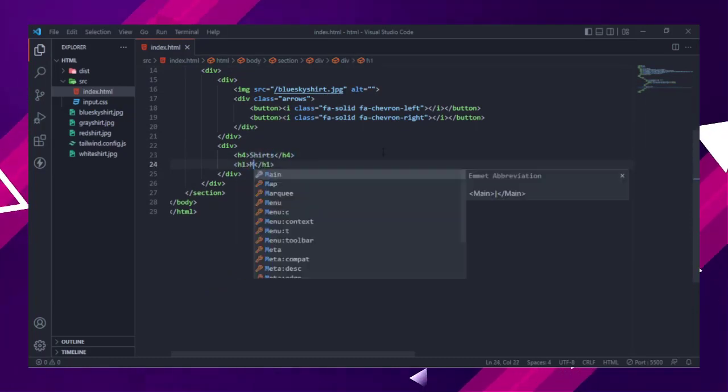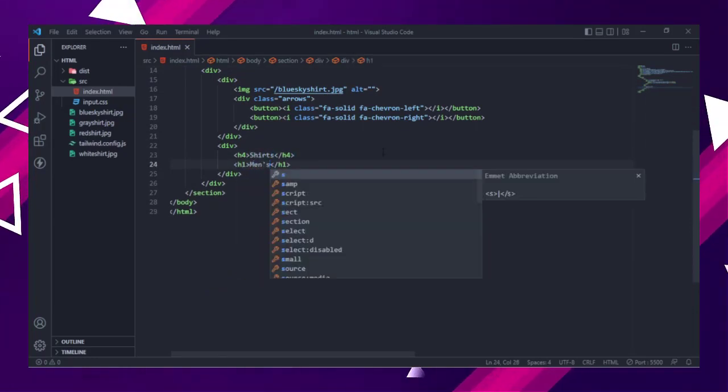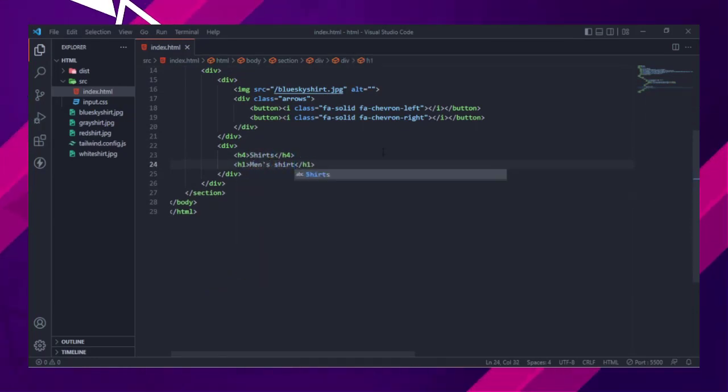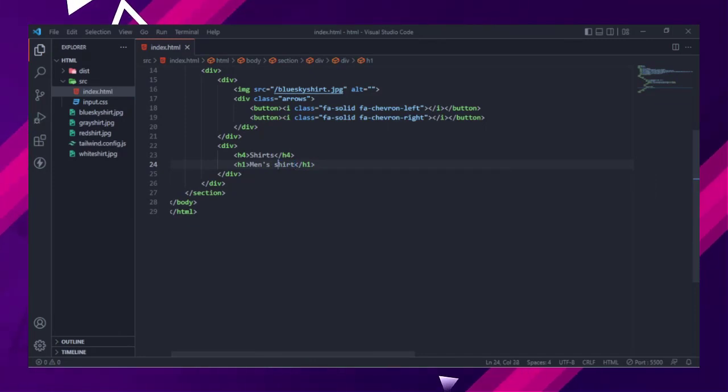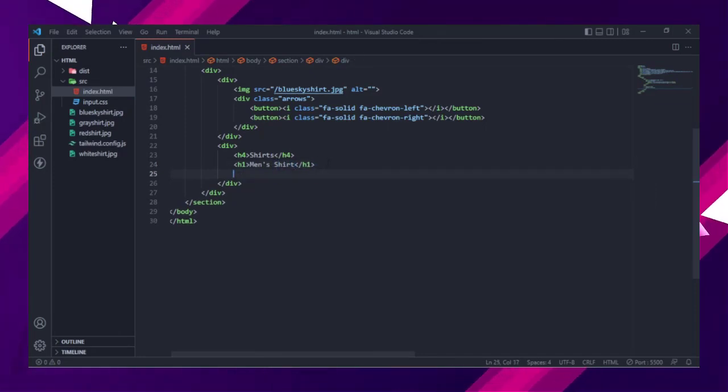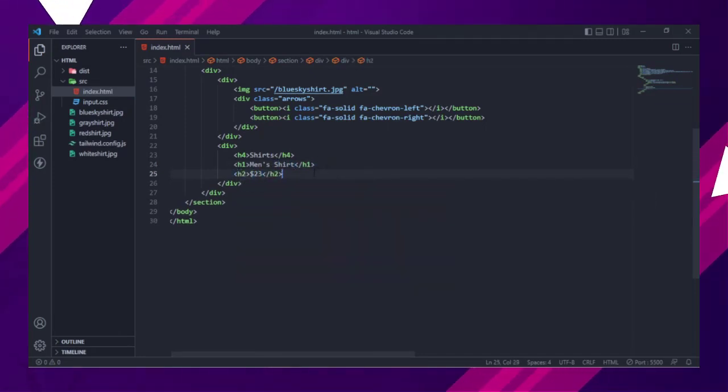The second div contains product details such as product name, title, description, price, add to cart button, etc.